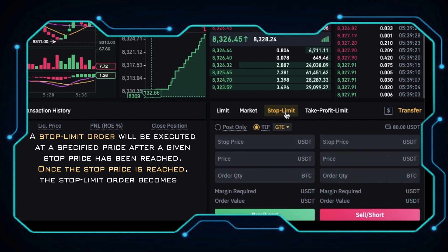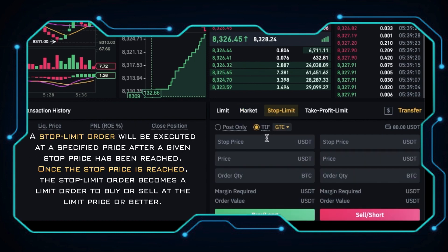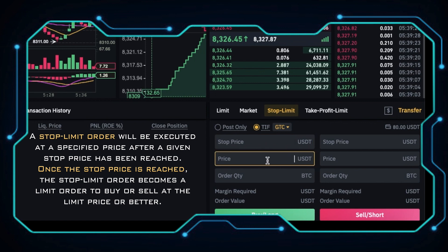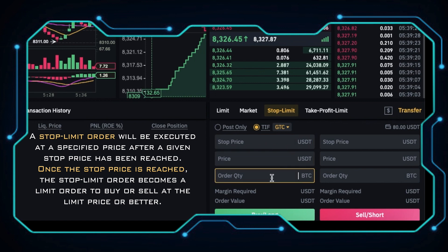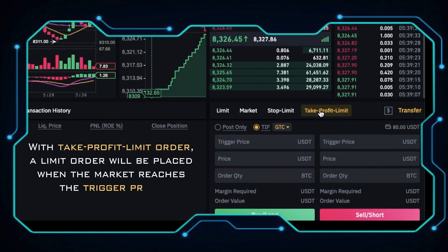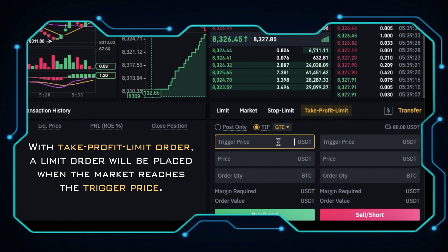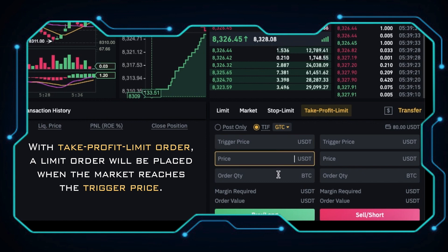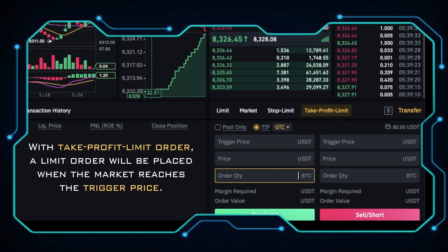A Stop Limit Order will be executed at a specific price after a given stop price has been reached. Once the stop price is reached, the stop limit order becomes a limit order to buy or sell at a limit price or better. You need to enter the stop price, limit price, and order quantity. With a Take Profit Limit Order, a limit order will be placed when the market reaches the trigger price. You need to enter the trigger price, limit price, and order quantity.